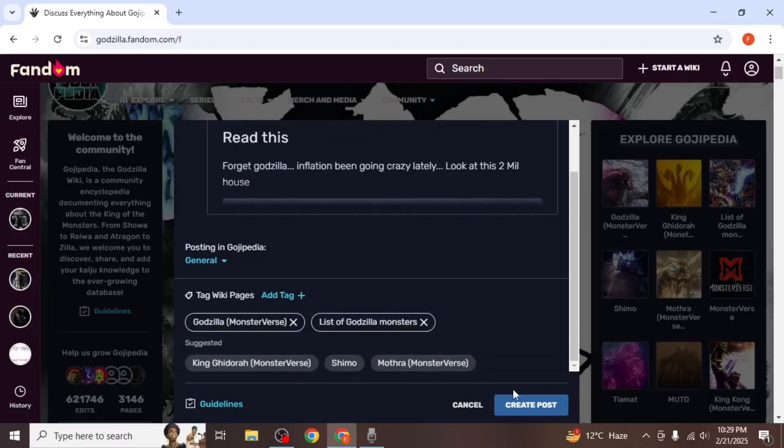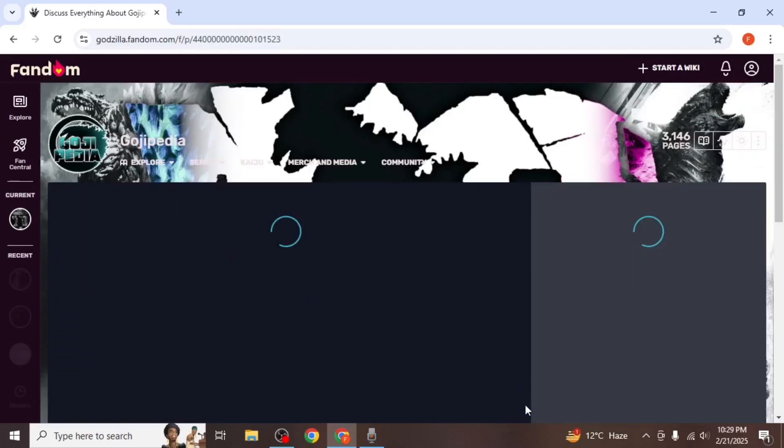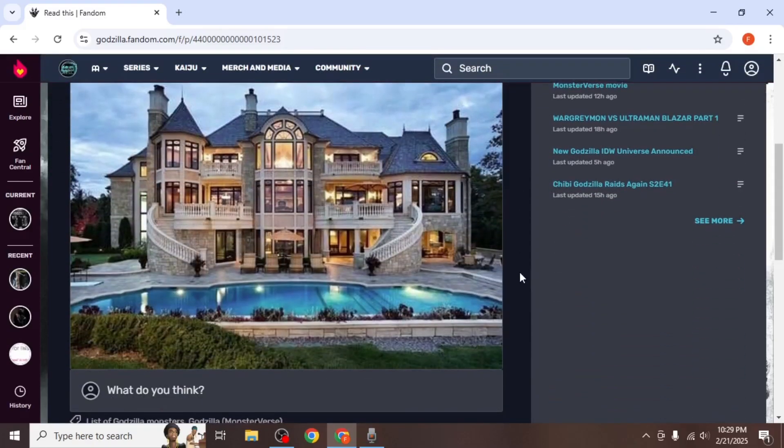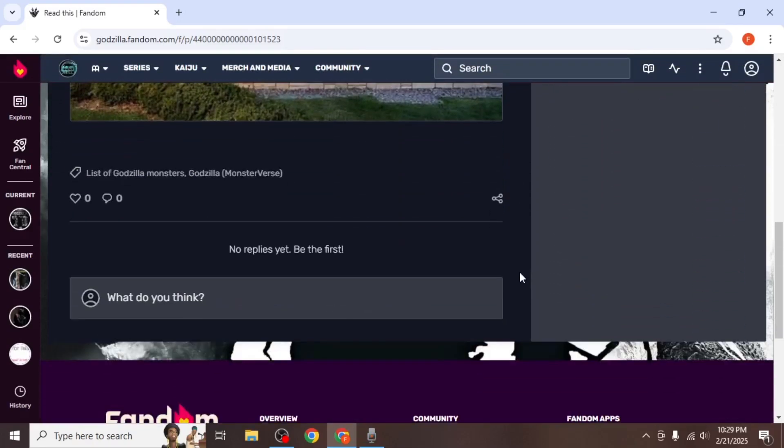Finally, click on create post to publish it. Your post will now be visible in the discussion section allowing others to interact with it.